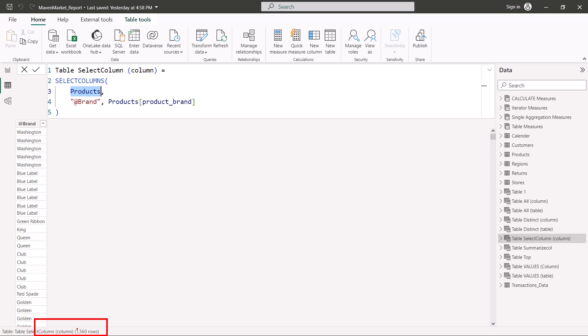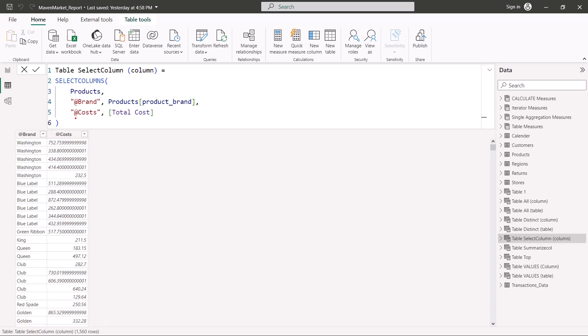Now let's add a DAX expression to this table function and see what the results look like. I have added the expression we've already seen in previous videos — Total Cost — and given it the name 'Cost,' which is required by SELECTCOLUMNS. Looking at the results, it is still treating each record separately — it's not the same GROUP BY behavior we saw with SUMMARIZECOLUMNS. It is using the same relationships we have defined, coming back and giving the cost associated with each product brand.